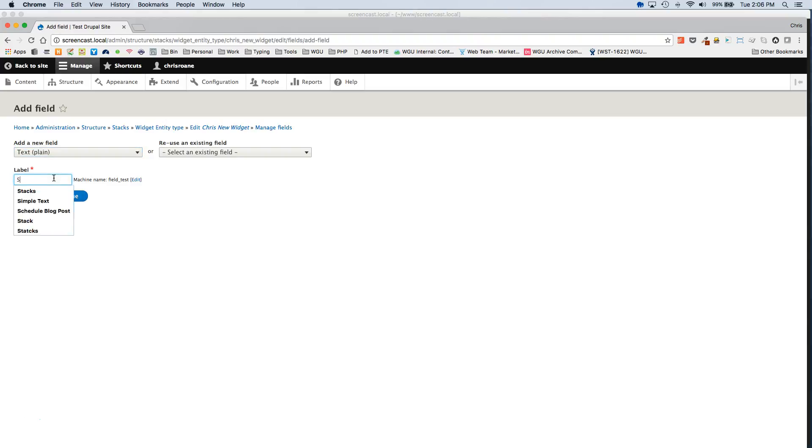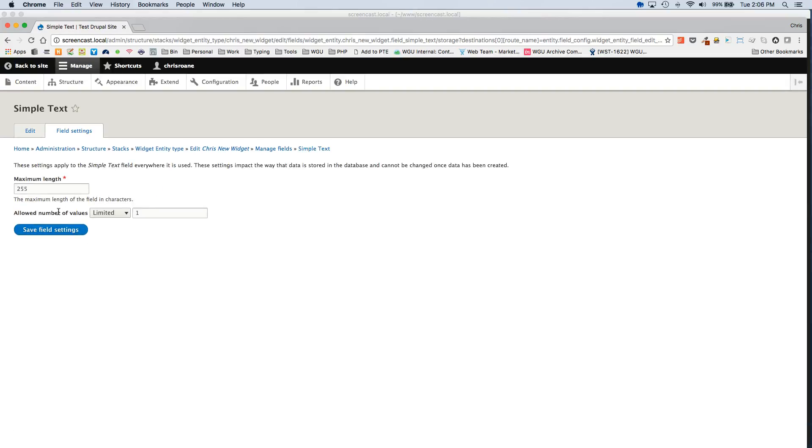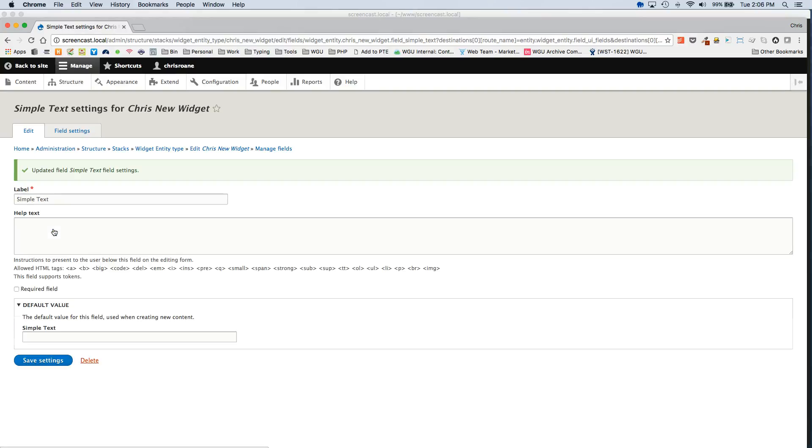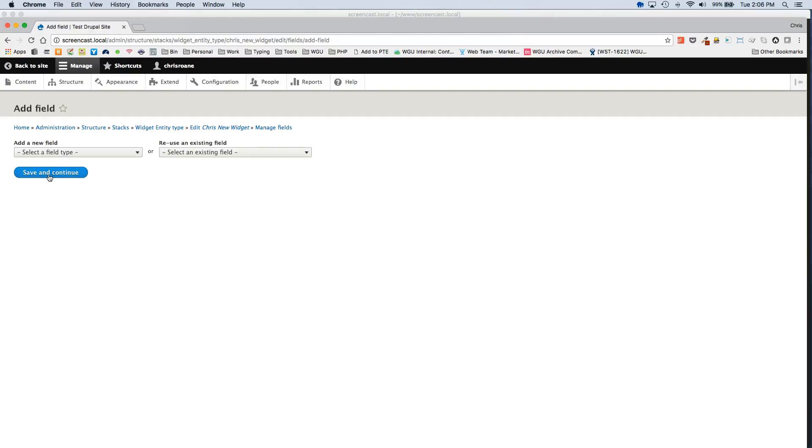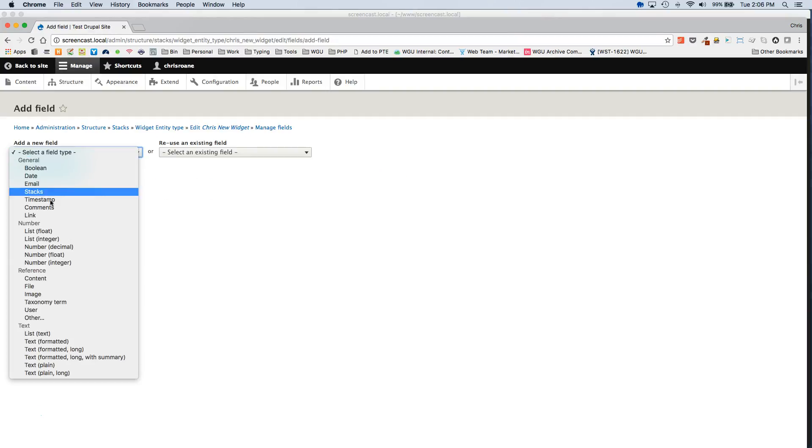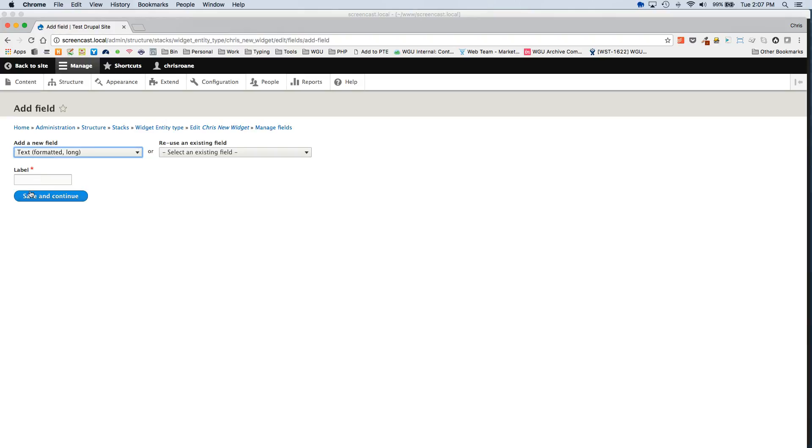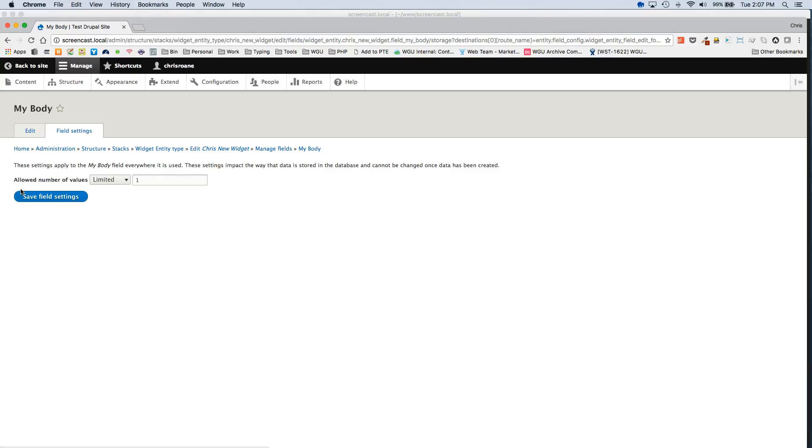So we'll call this Simple Text. We'll add a Body Field. We'll add an Image Field.